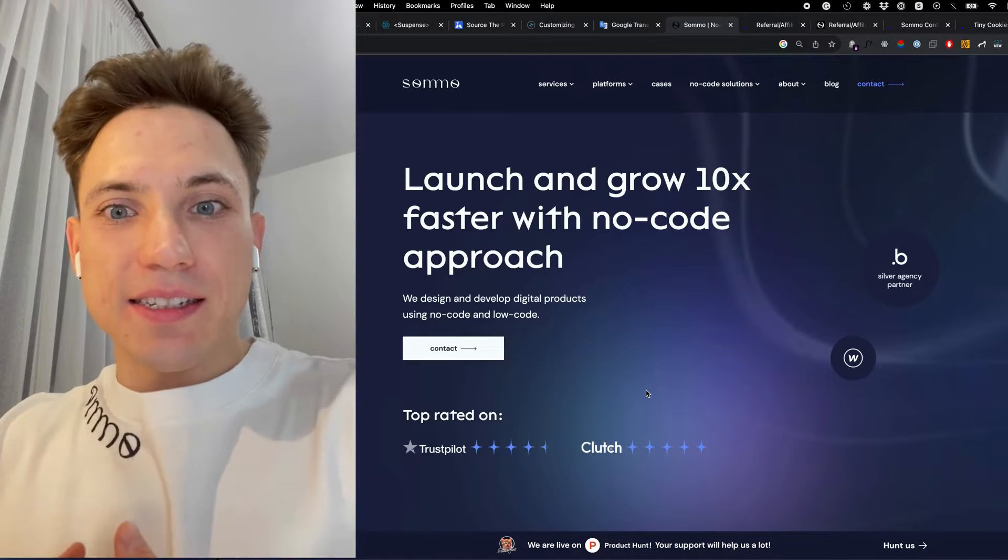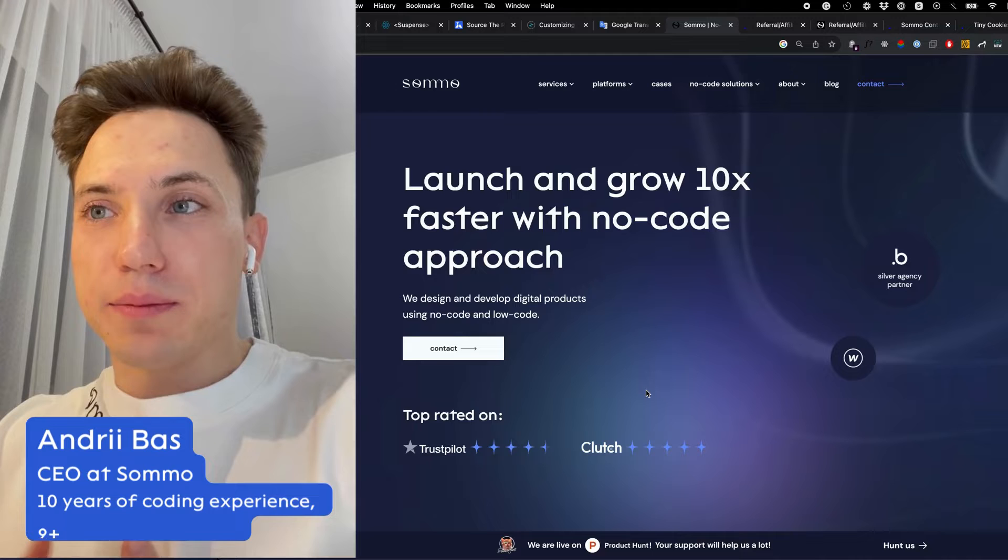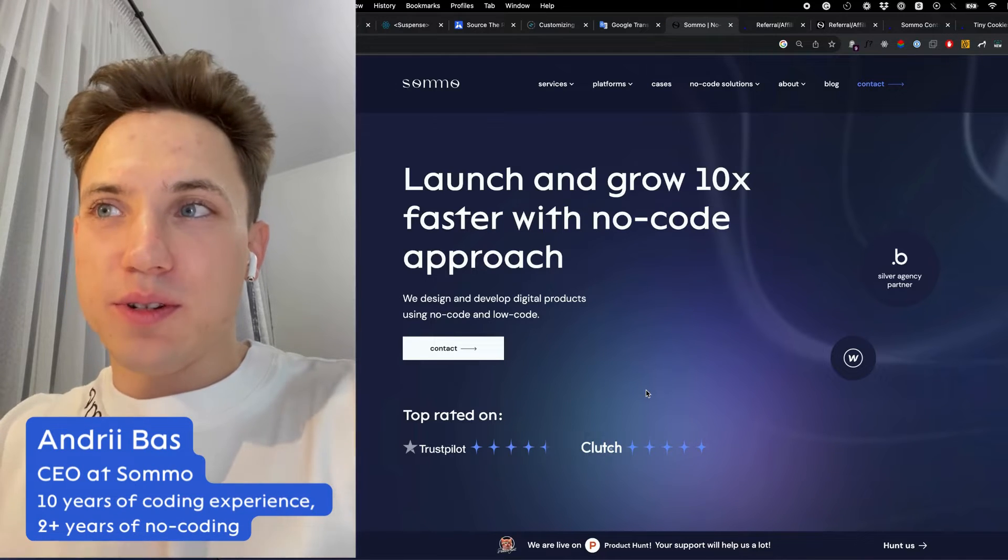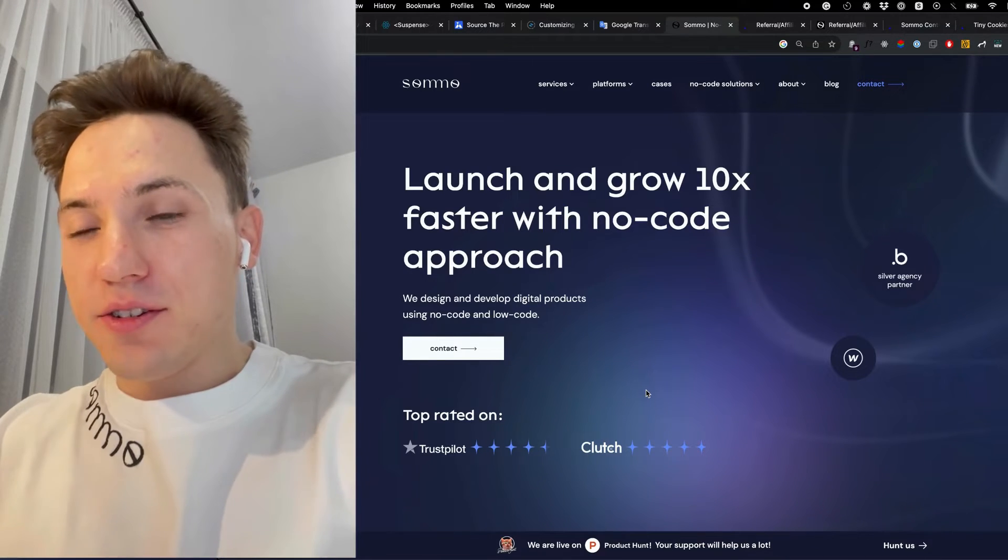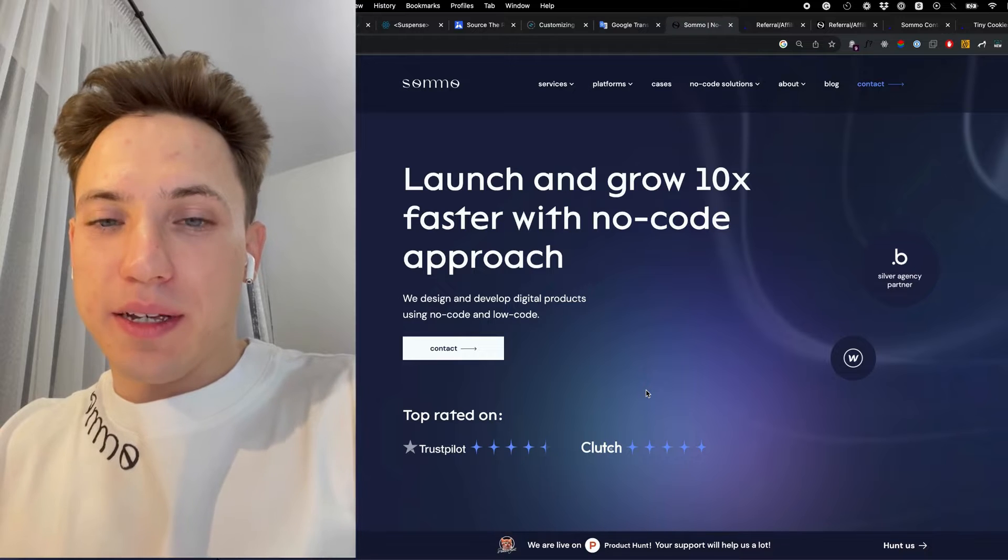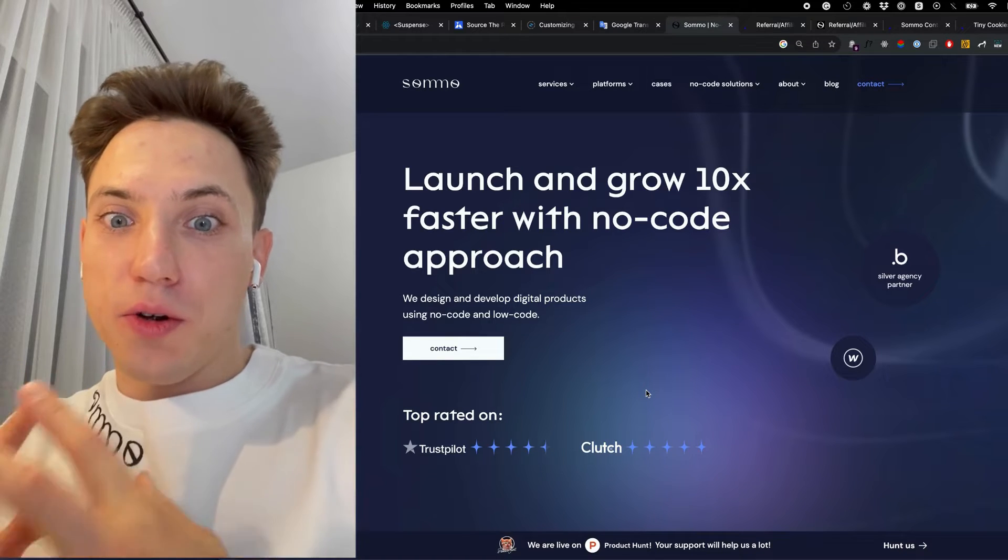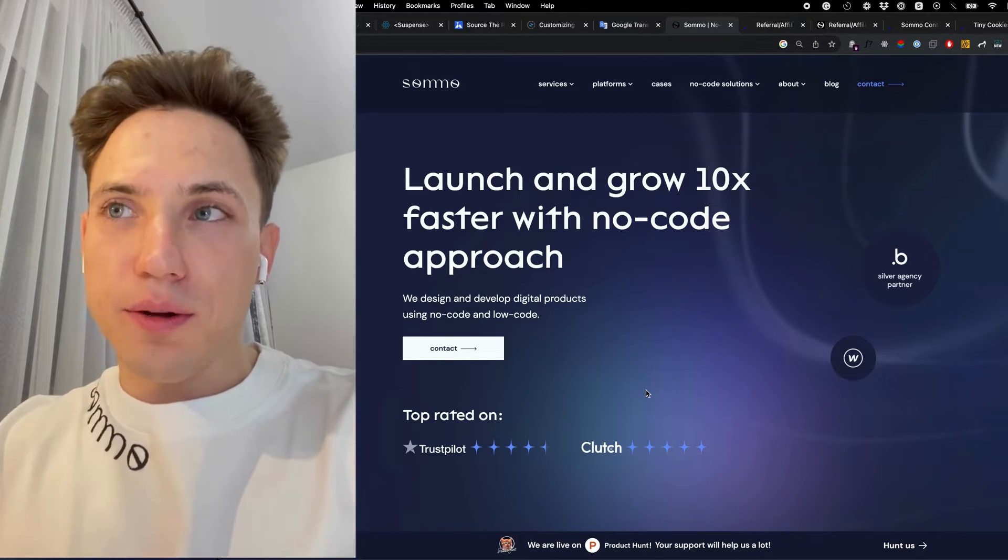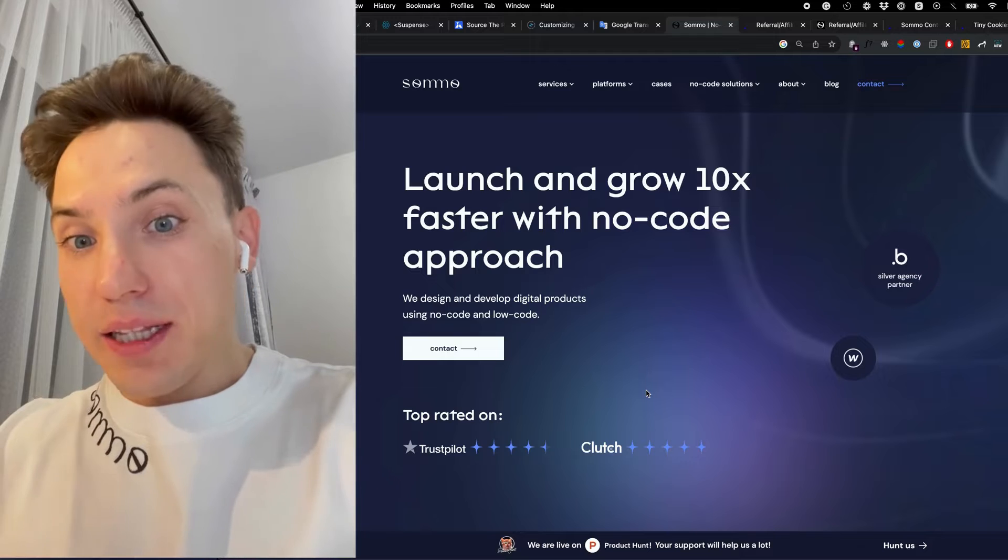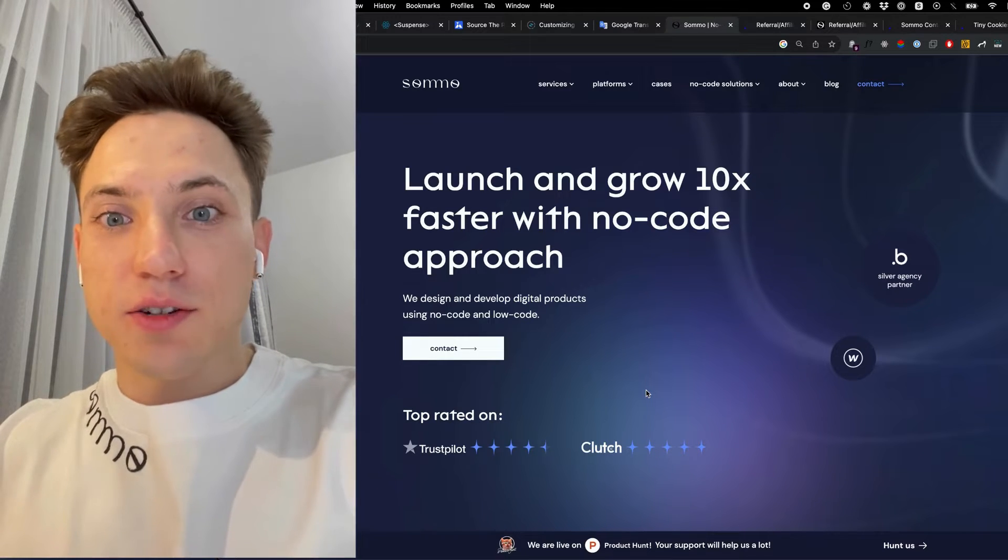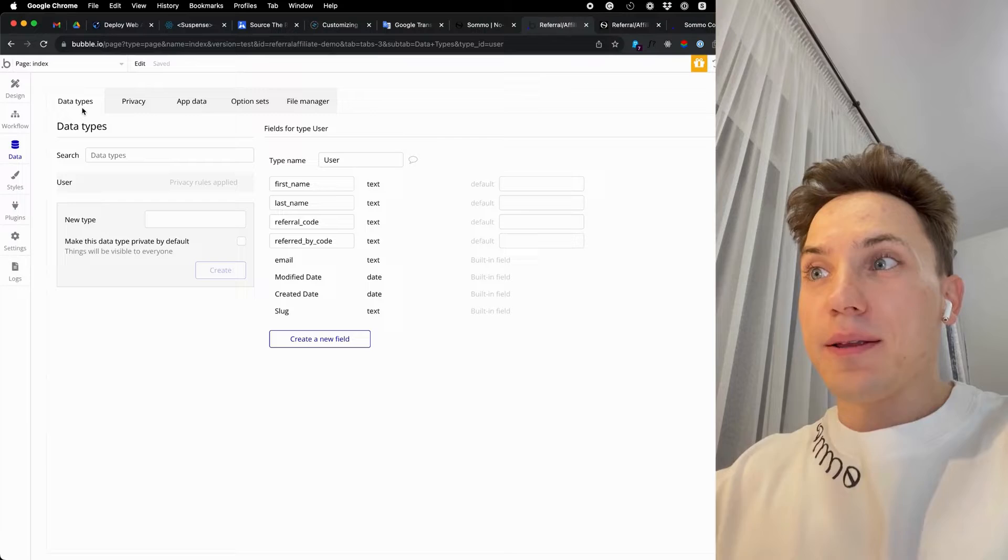Hello, my friend. This is Andrew from Sommo, where we help clients build awesome no-code apps. In today's tutorial, I will share with you how to implement your own affiliate or referral program for your own Bubble app, completely for free, without using any third-party services. So let's jump in.